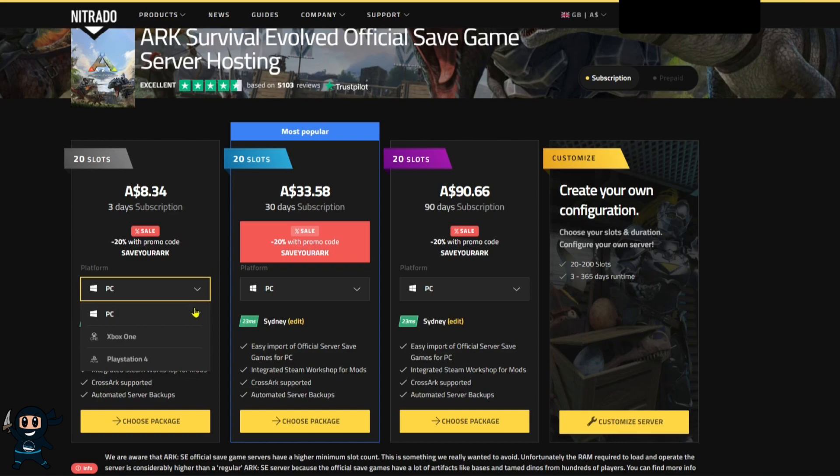After logging in you now must select the platform you'll be playing on which is either PC or PlayStation. The process for Xbox players is a little bit different and I'm going to demonstrate that a bit later on.